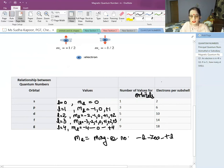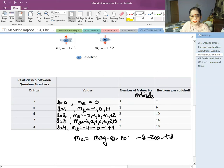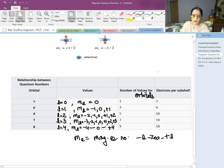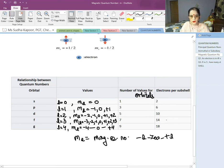In each orbital, the maximum number of electrons that can be placed is 2 — two electrons residing together but in opposite spin directions. So the electron capacity is: S=2, P=6, D=10, F=14, and G=18.